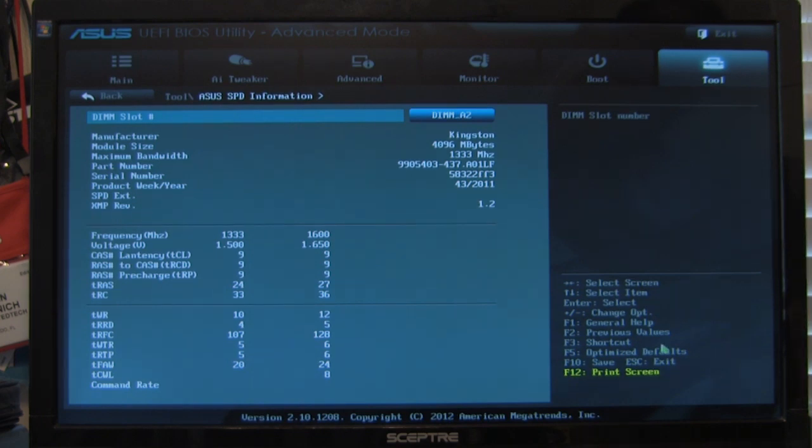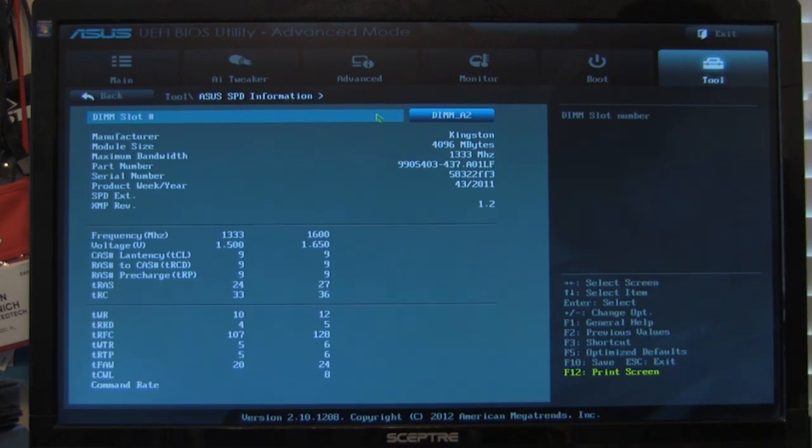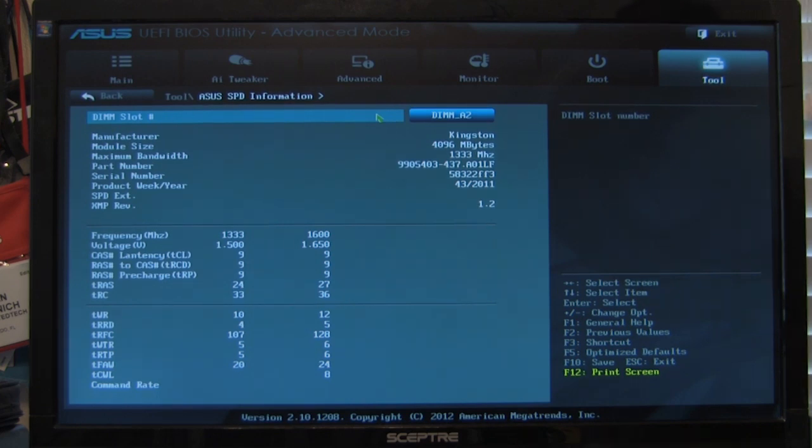So that covers everything that we've got here. We did talk about the fan controls and we'll talk about those more in our write up, which that link is directly below here. As always, if you liked this video, go ahead and click on the like button. Be sure to share with your friends and subscribe to our channel so you can stay up to date with the news and reviews we have for you.